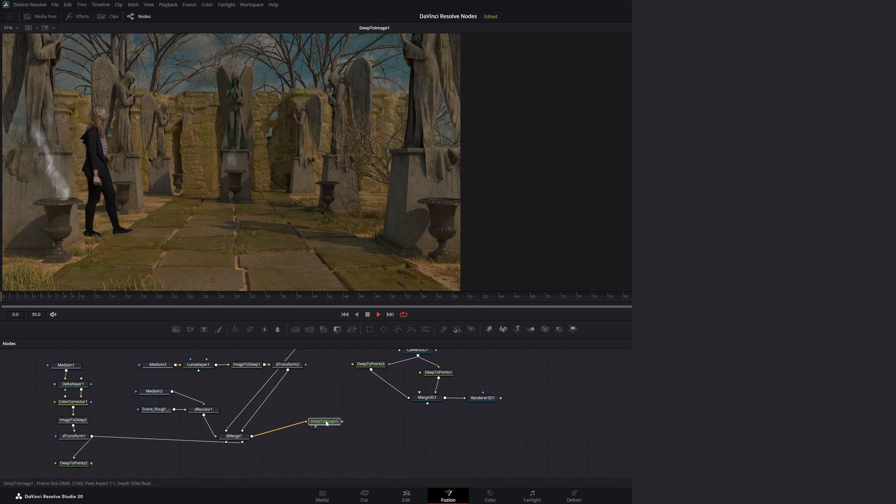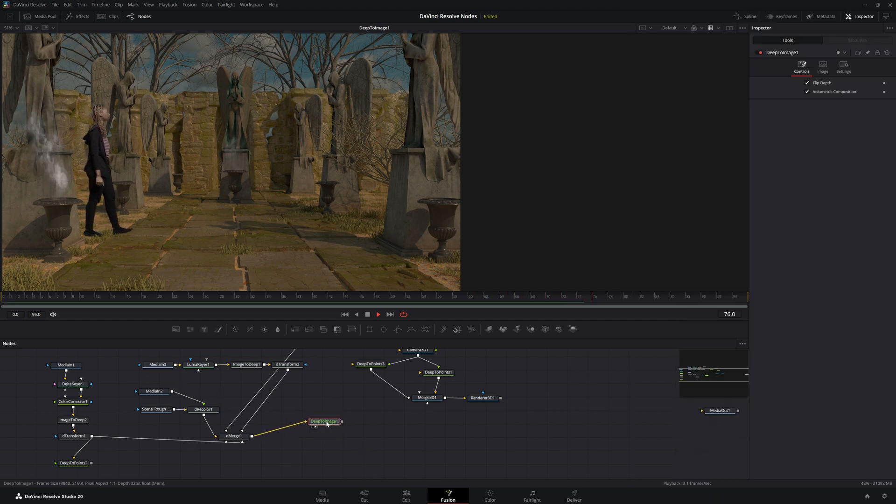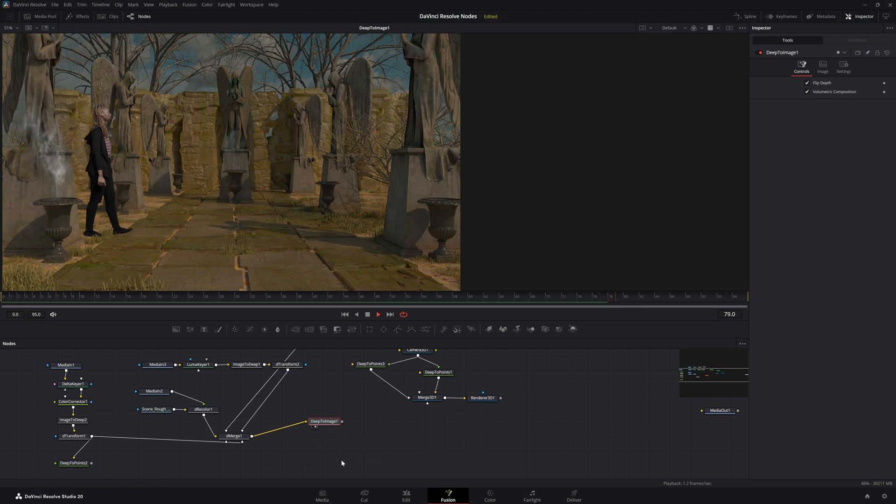And as well as your breakdown for your deep to image node. I will see you in the next node breakdown.